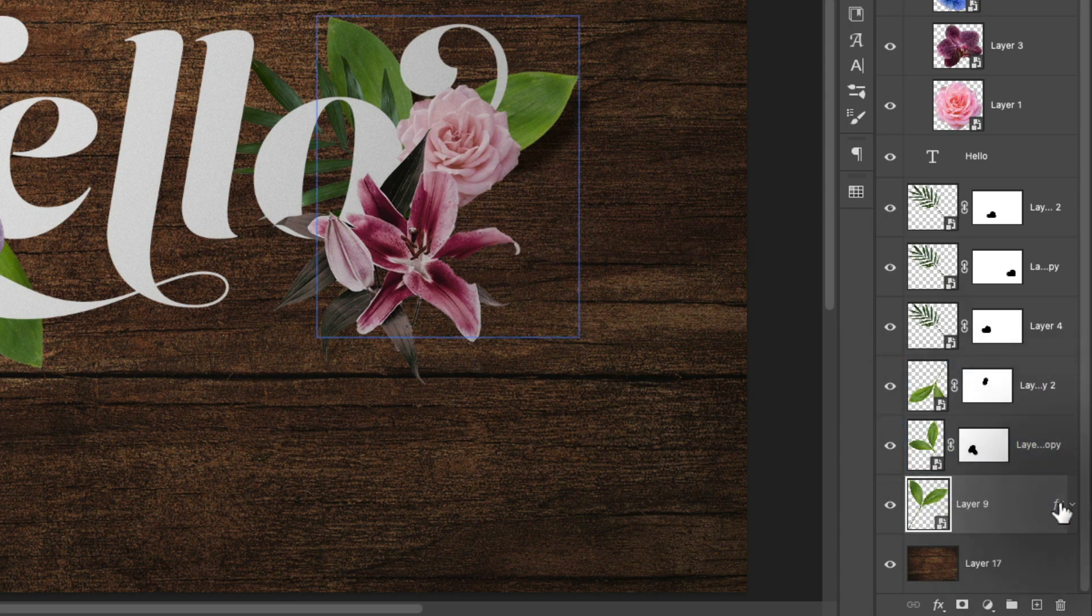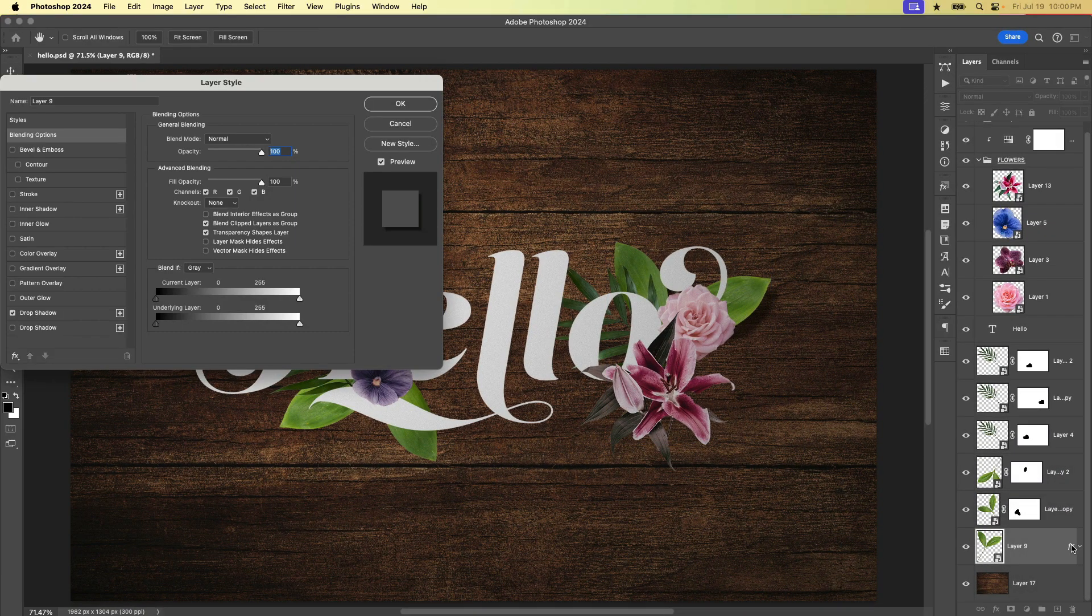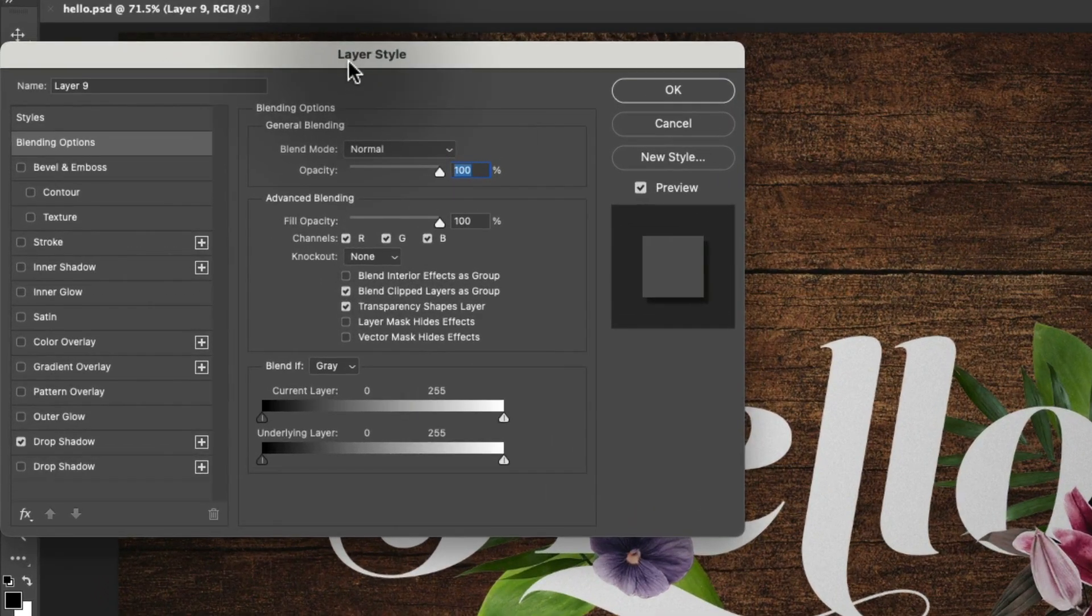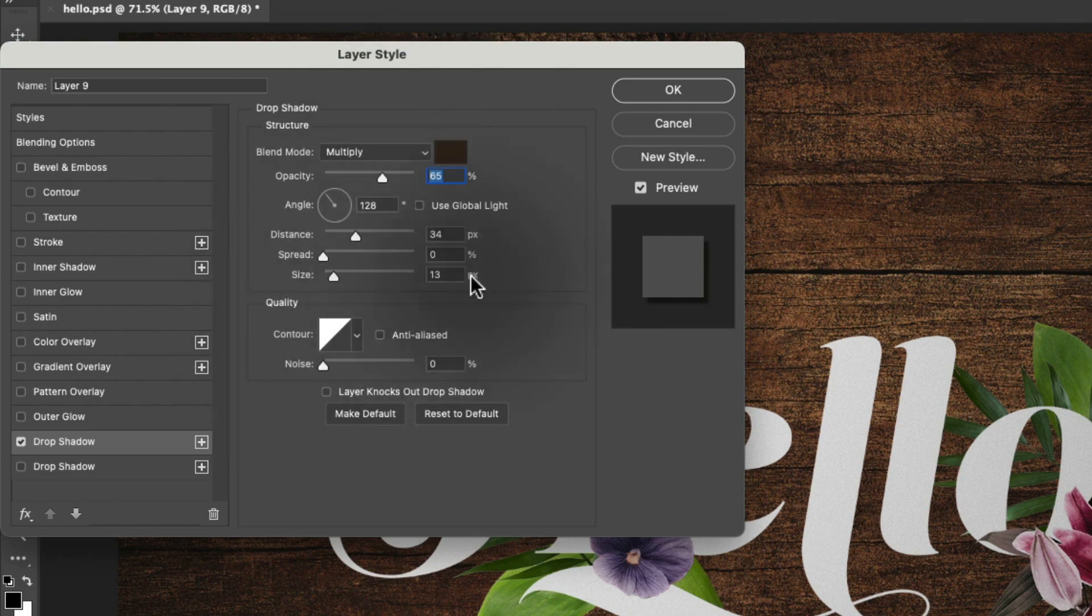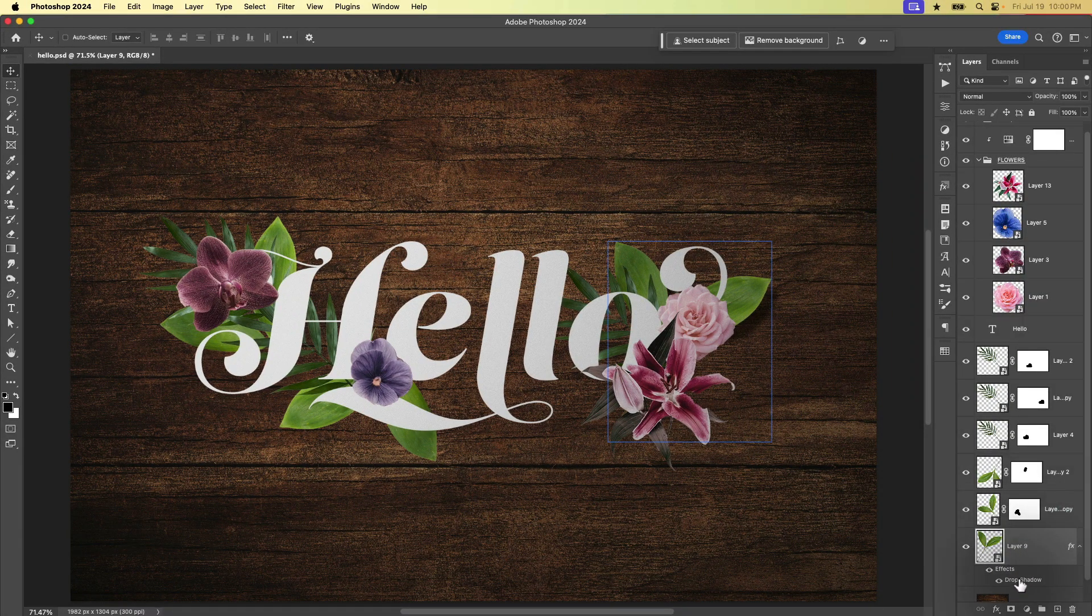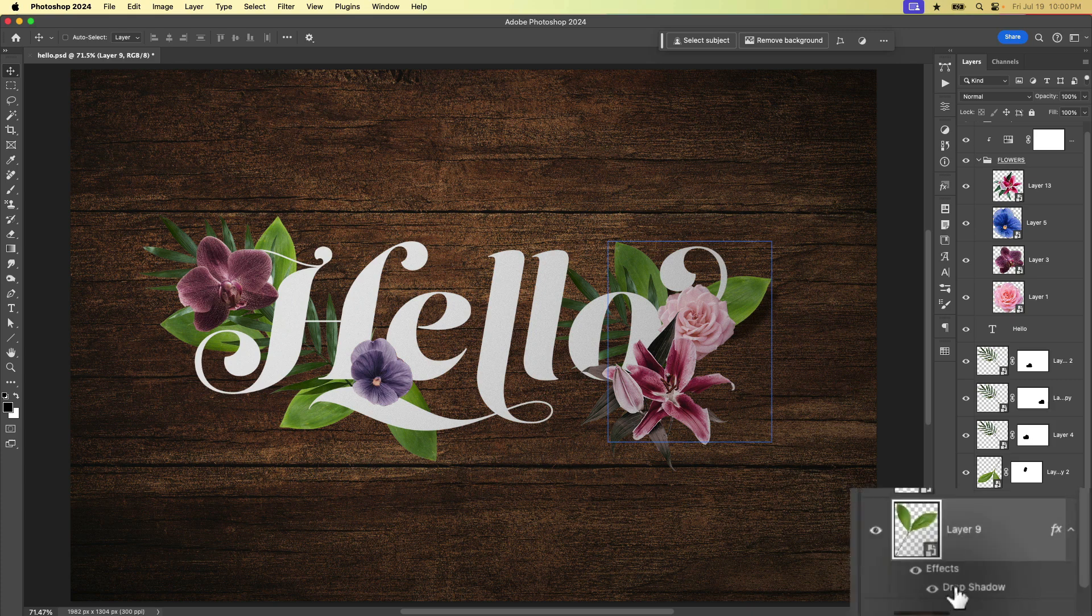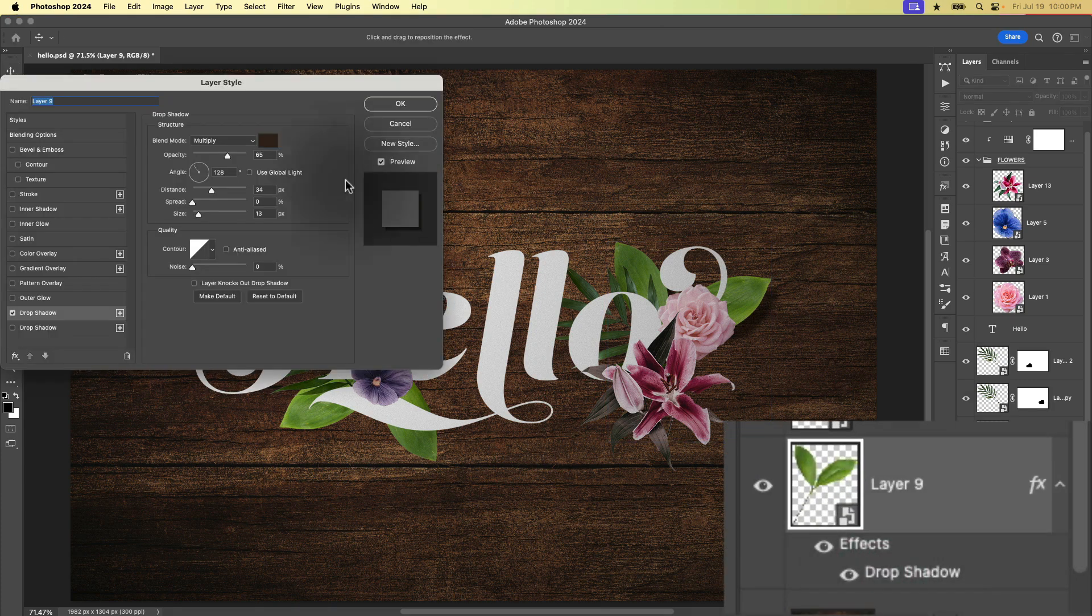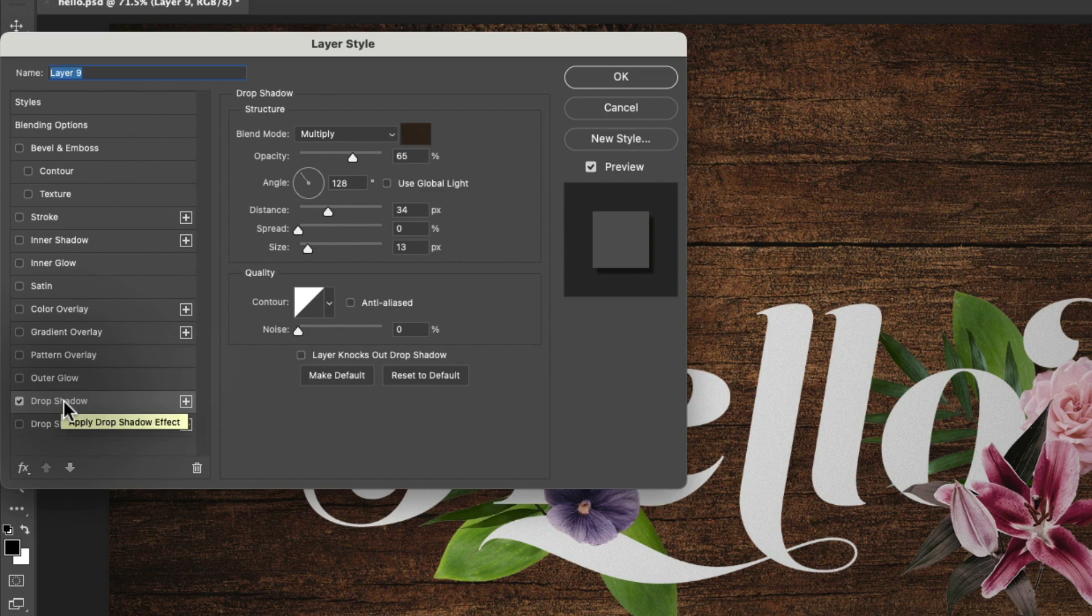If we want to make changes to that, we can just double click right on the effects icon to get back to our layer style dialog. And we could click on the words drop shadow. And then we can make those changes. Or if we open our drawer, and we click right on the words drop shadow, that will open up our layer style. And it will do so with the drop shadow settings already active.